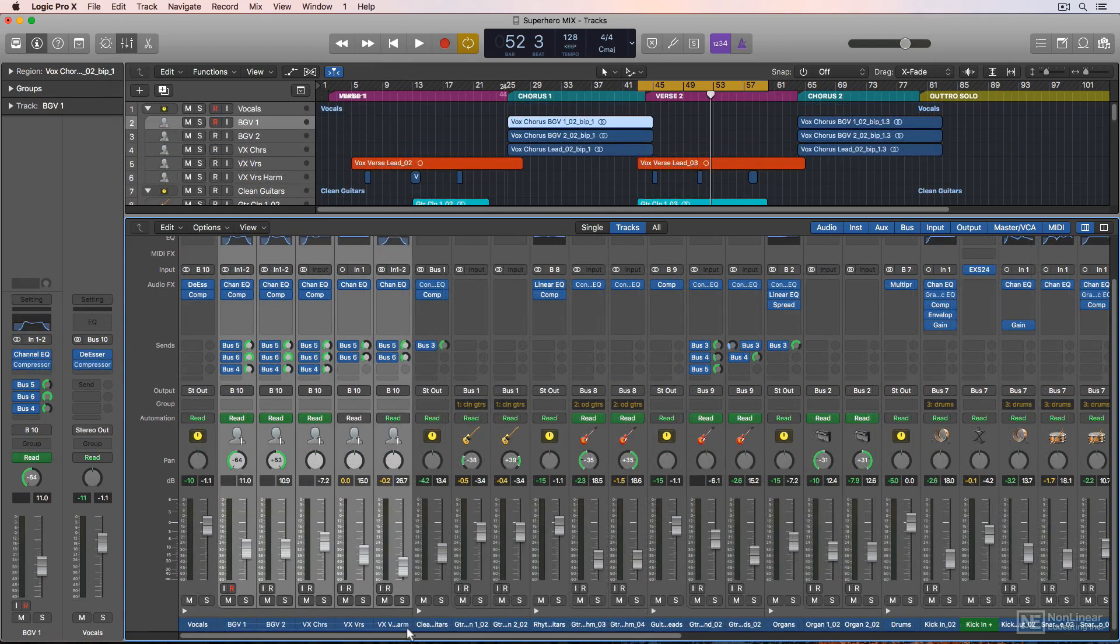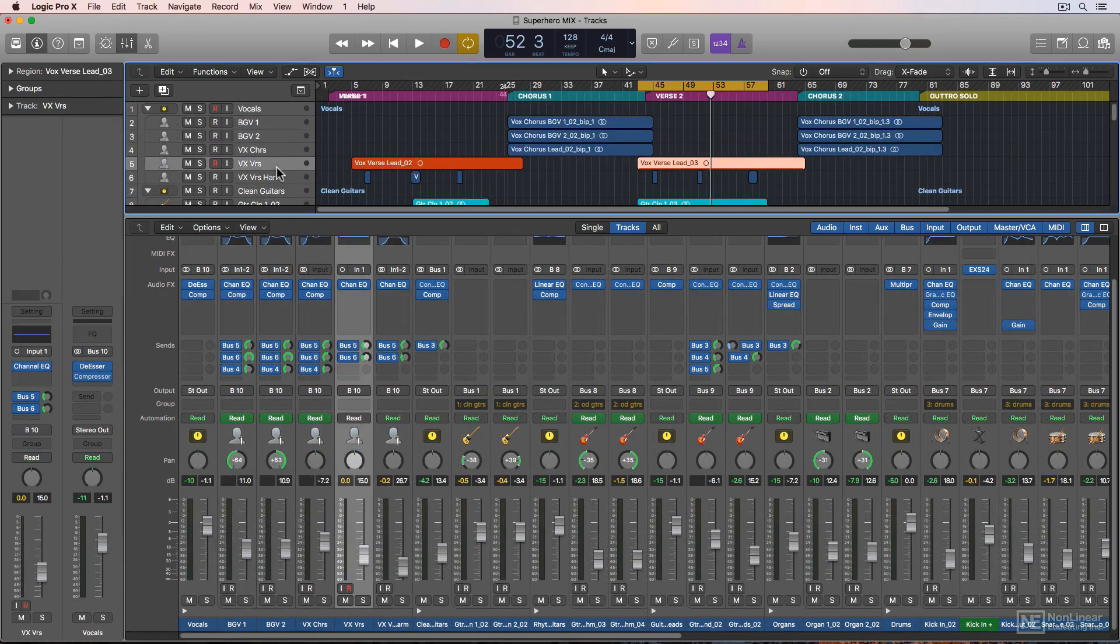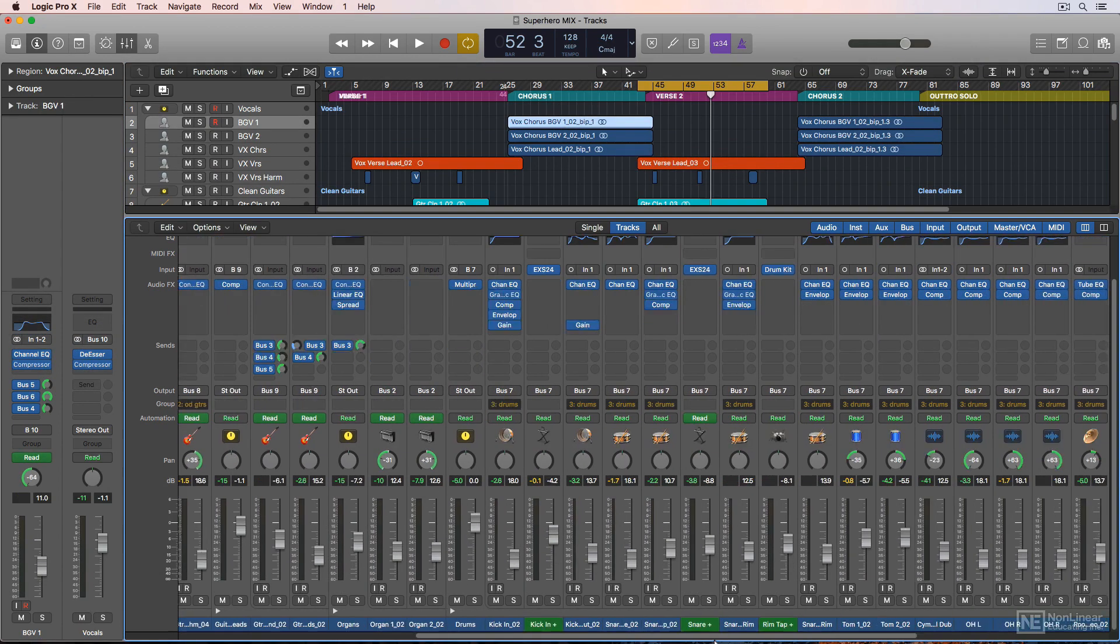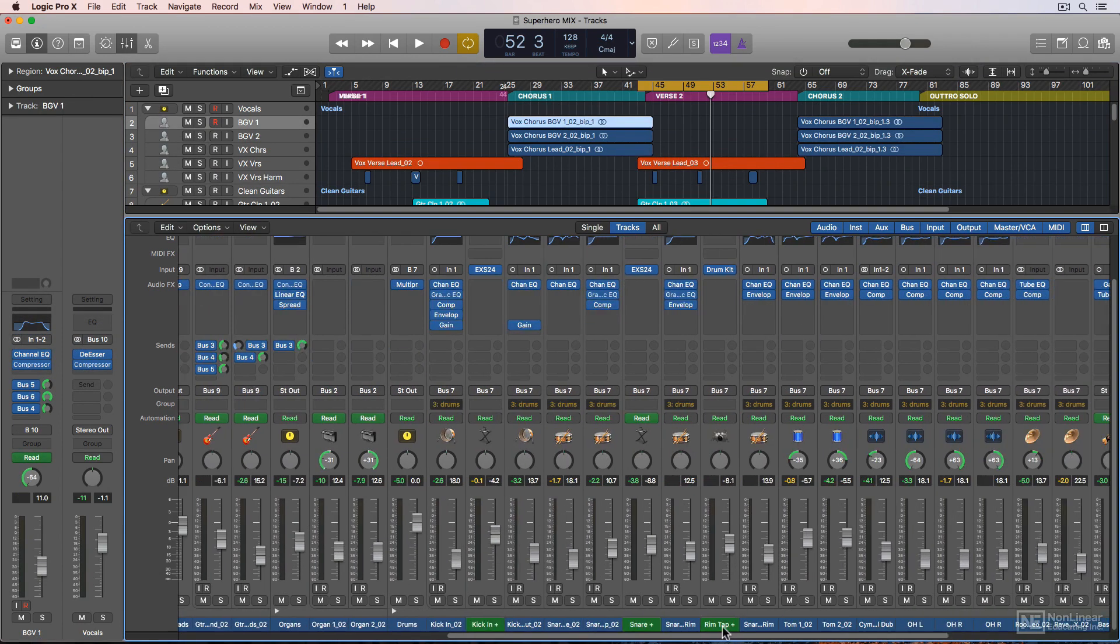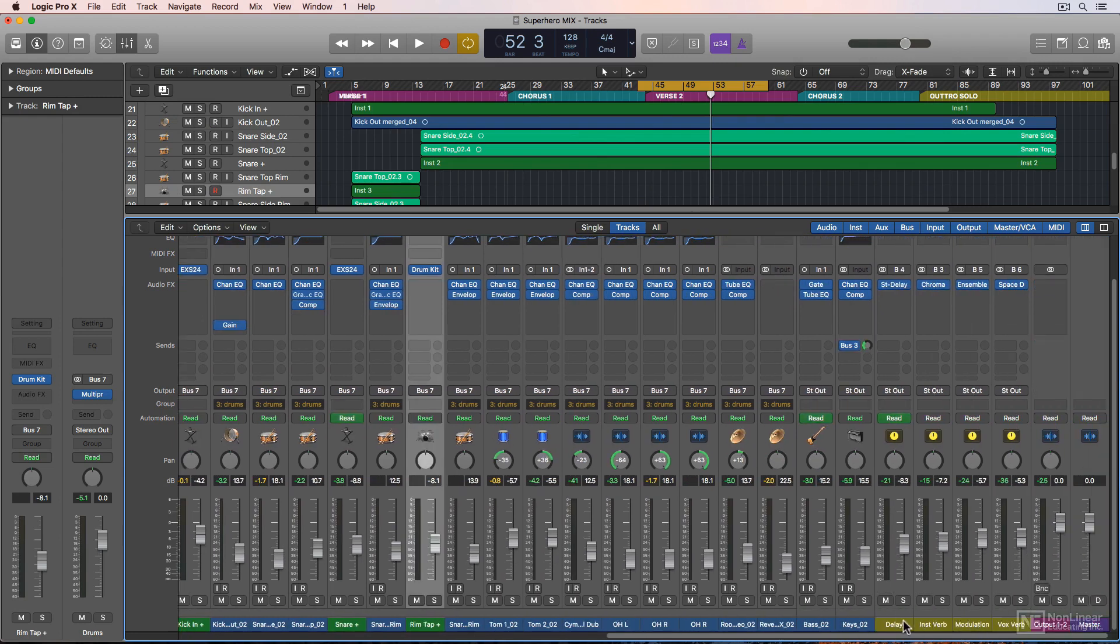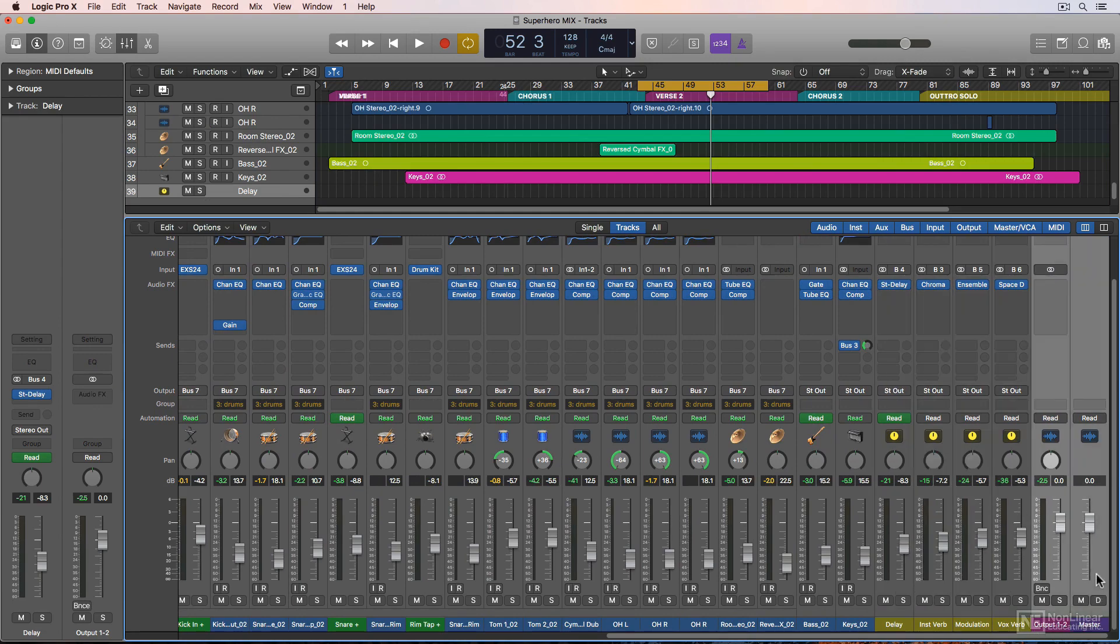These channels are channel strips and they correspond to various tracks up in the main window. The blue ones are audio tracks, the green ones are software instruments, the yellow ones are auxiliary channel strips, also known as aux tracks. And then you have your stereo output and your master fader on the far right here.